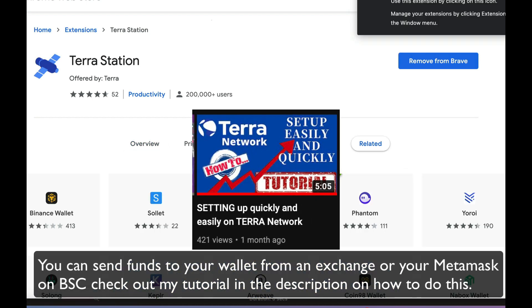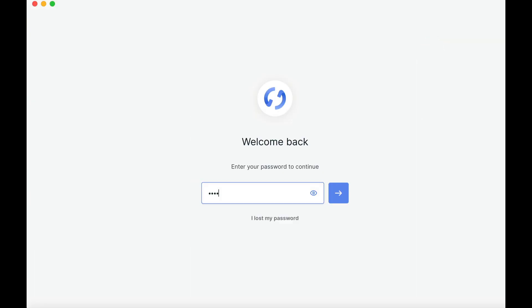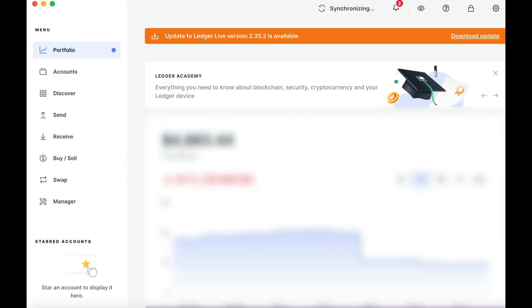And actually I do have a tutorial on how to do this, so that link should pop up in the top right hand of your screen now. Firstly we'll need to connect your Ledger device to Ledger Live, and make sure everything is updated.